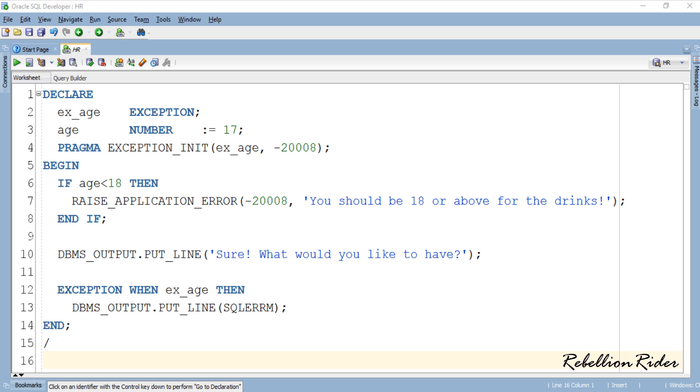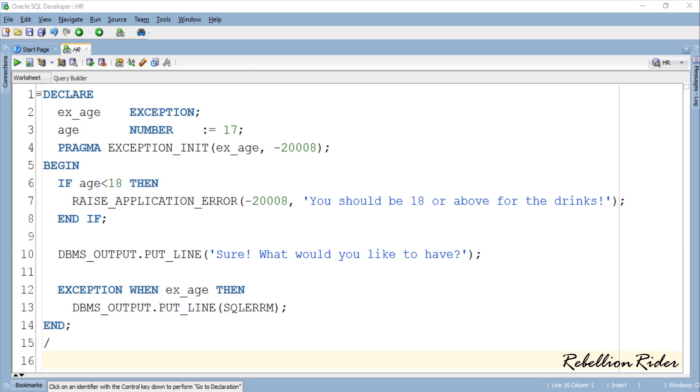And we put this raise statement inside the if condition. This way we are making sure that the exception occurs only if the age of the user is below 18. Right after the raise exception statement we have a simple DBMS output statement. You can put any number of executable statements here.